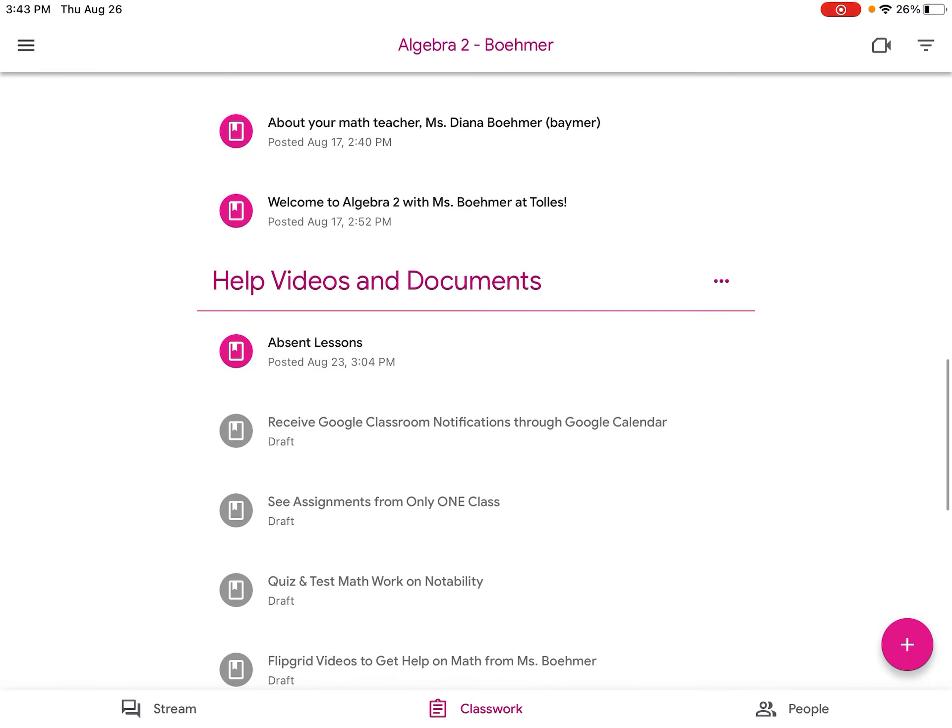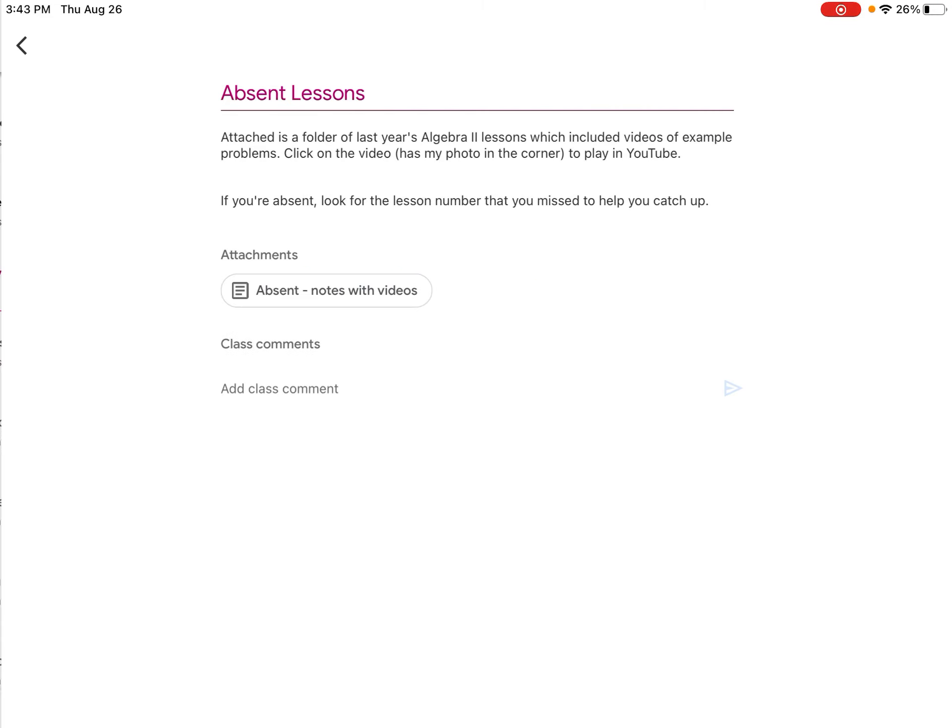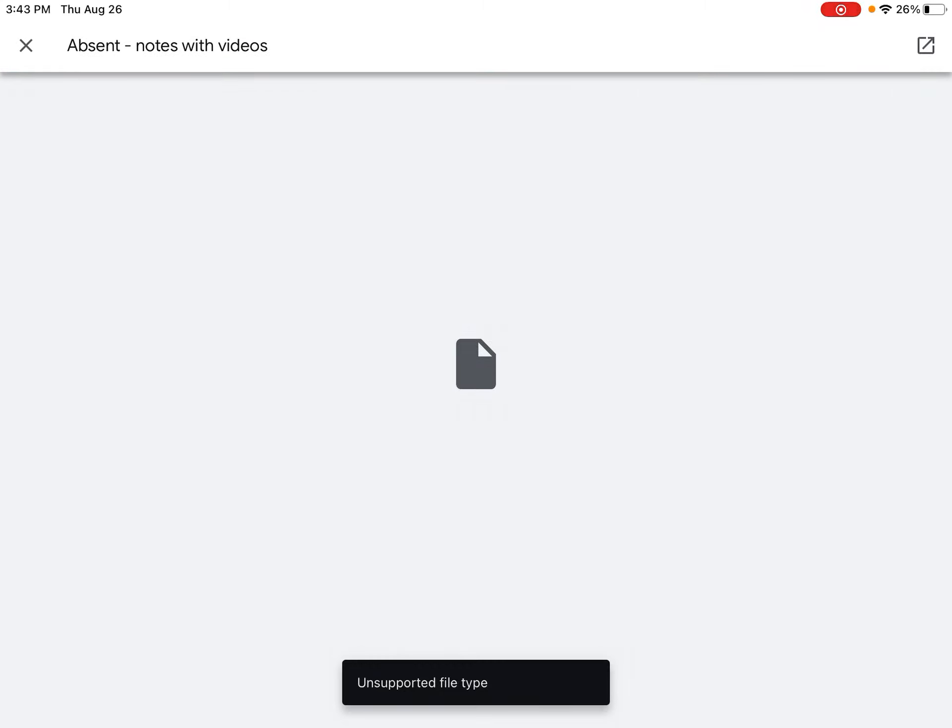But towards the top, it says Absent Lessons. If I click that, it's going to bring me to a Google Drive. So I need to click the attachments. Let's say Absent Notes with Videos.